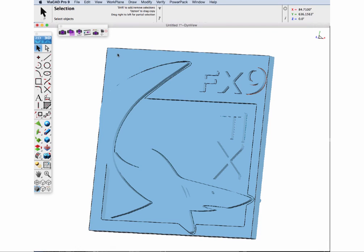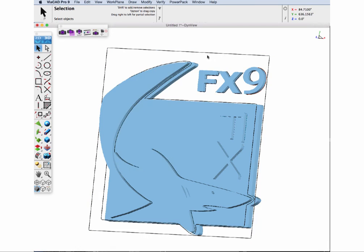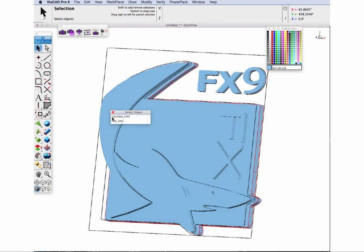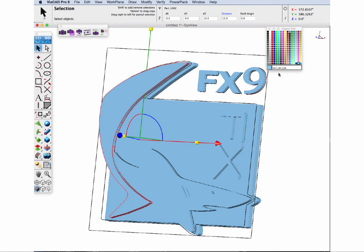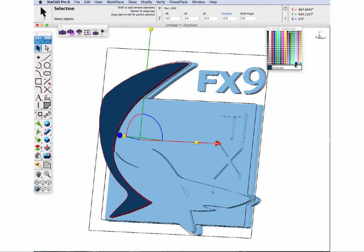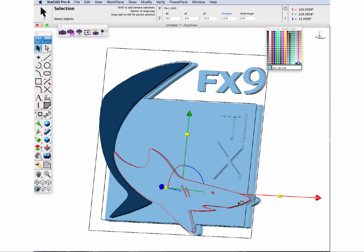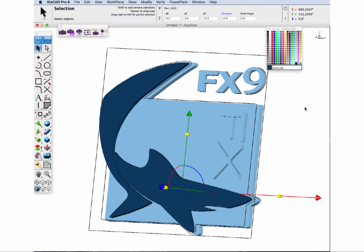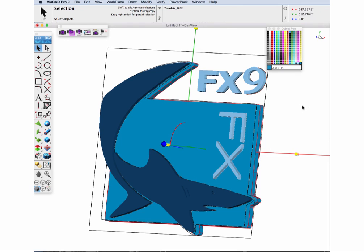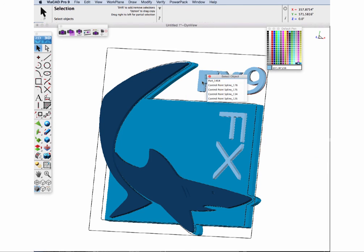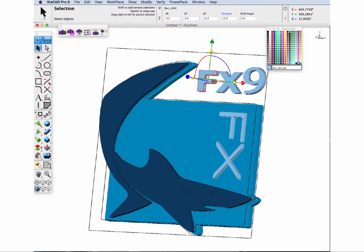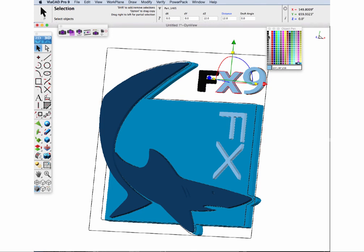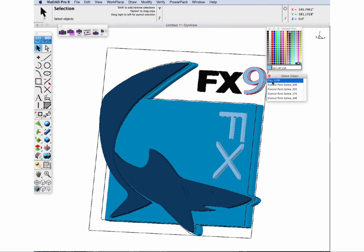Now let's match up some of the colors we have in the original logo. We will do this by selecting each of our different components and assigning a color to it. We'll do a darker blue to the shark body and another color to the inside of the case. And then for the F and X, we'll pick a black, and for the nine, we'll pick a red.